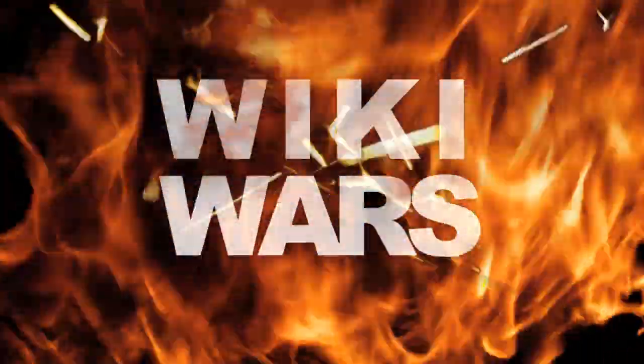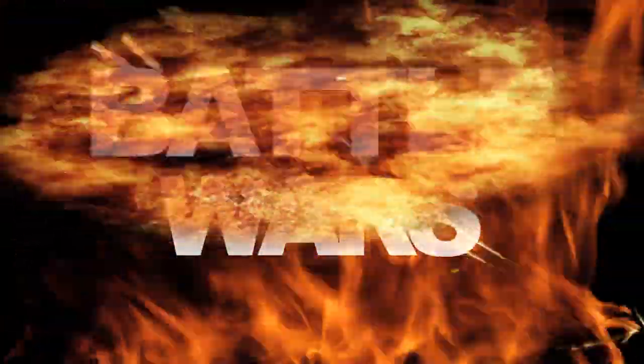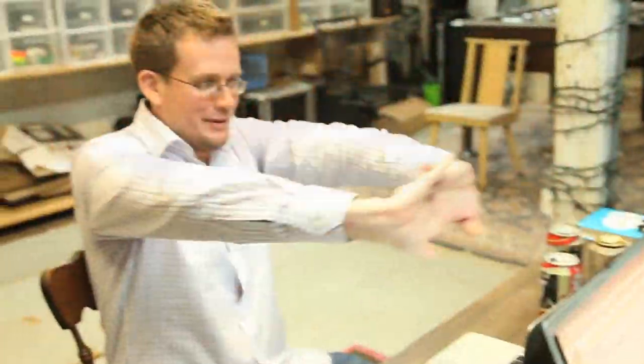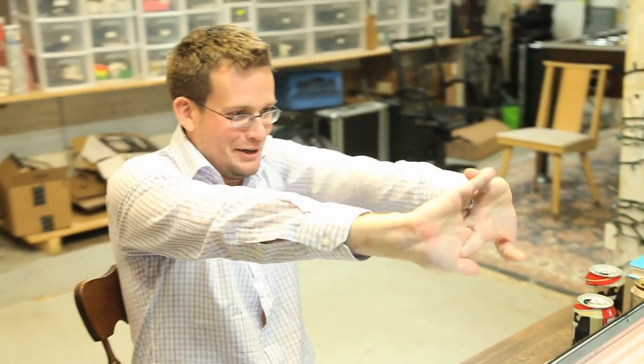Welcome back to WikiWars. I'm Florence White and I'm Bob Seymour.